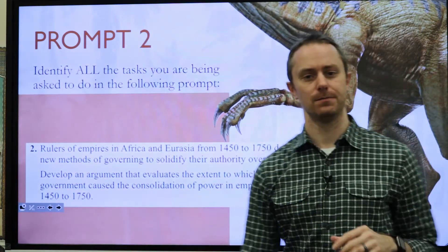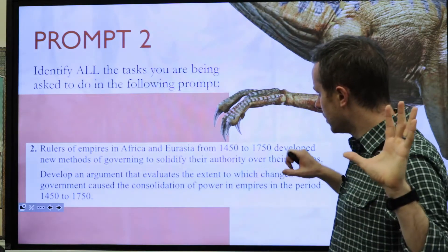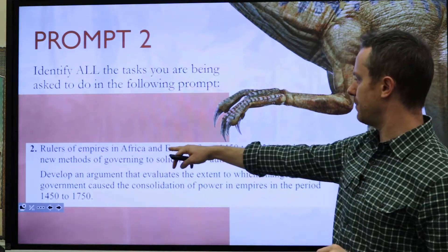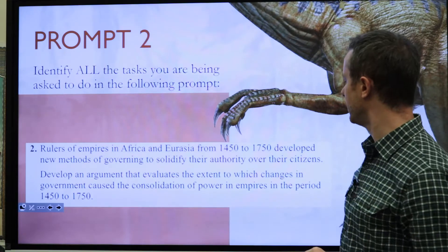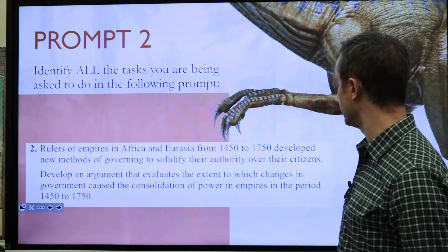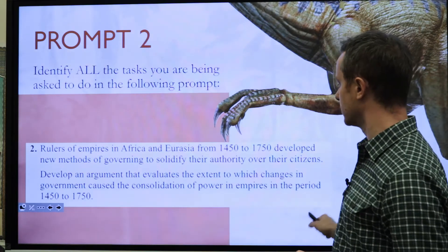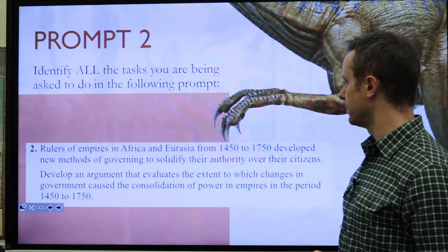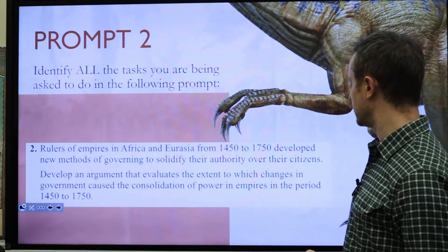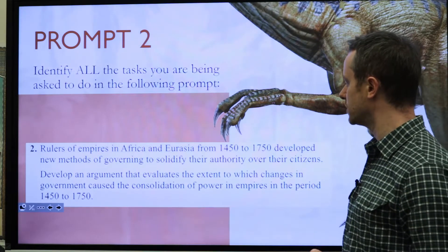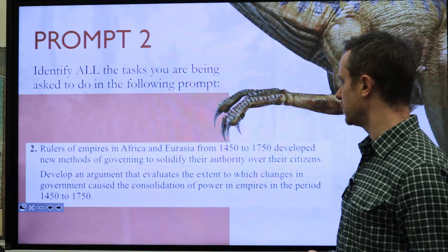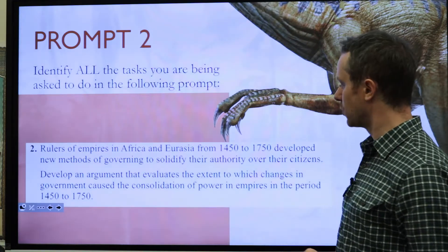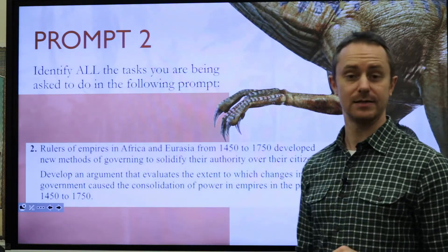Here's our prompt for today: Rulers of empires in Africa and Eurasia from 1450 to 1750 developed new methods of governing to solidify their authority over their citizens. Develop an argument that evaluates the extent to which changes in government caused the consolidation of power in empires between 1450 and 1750.